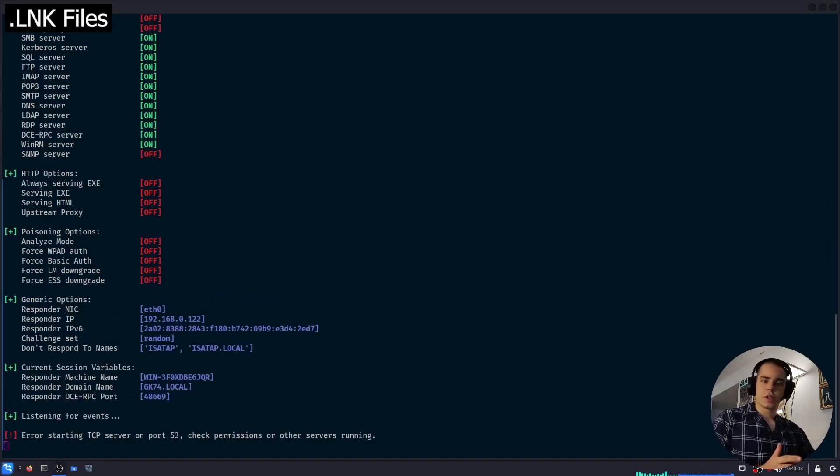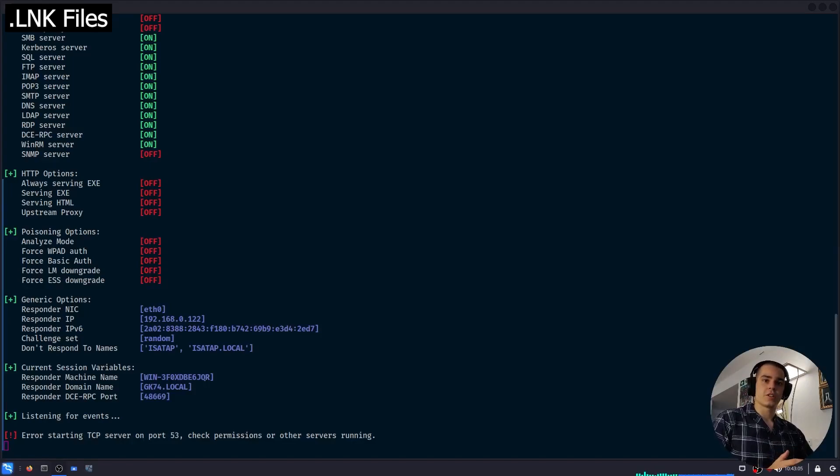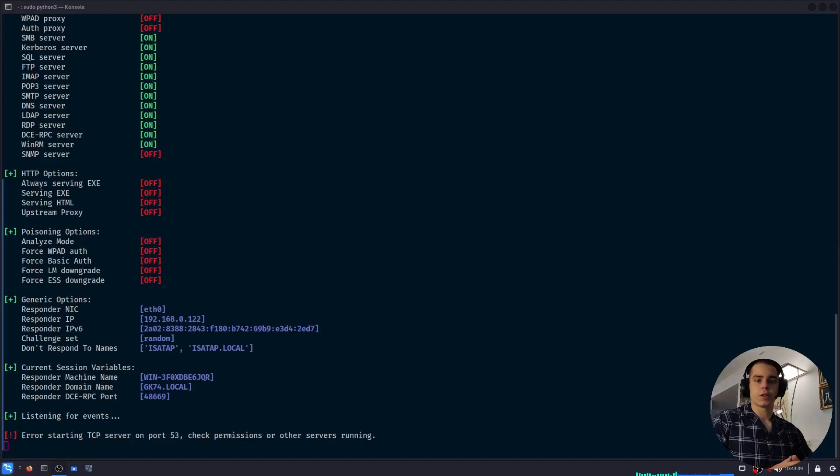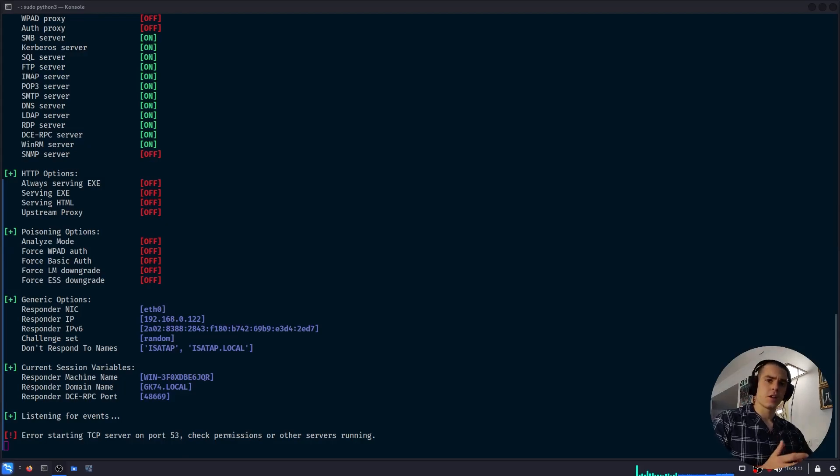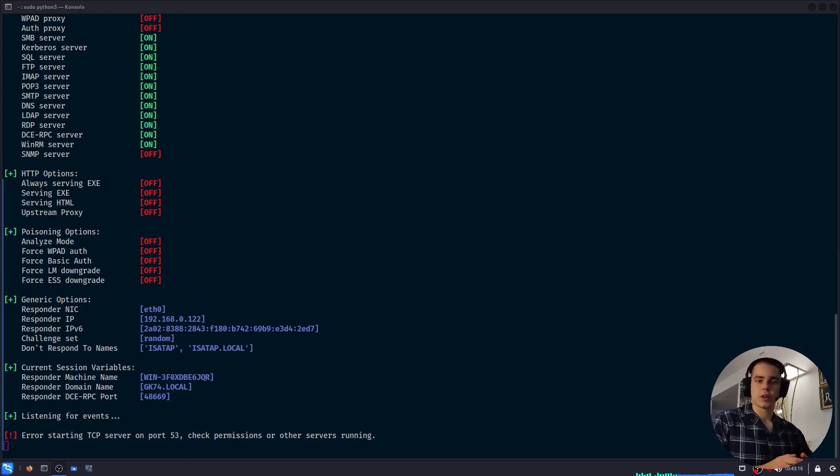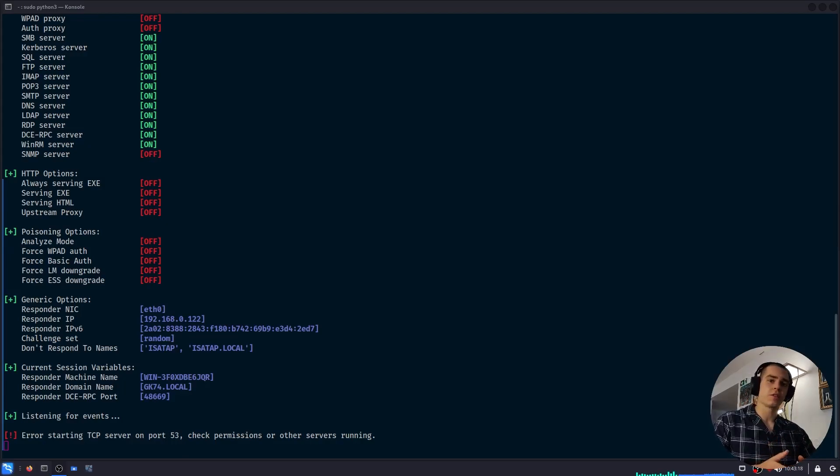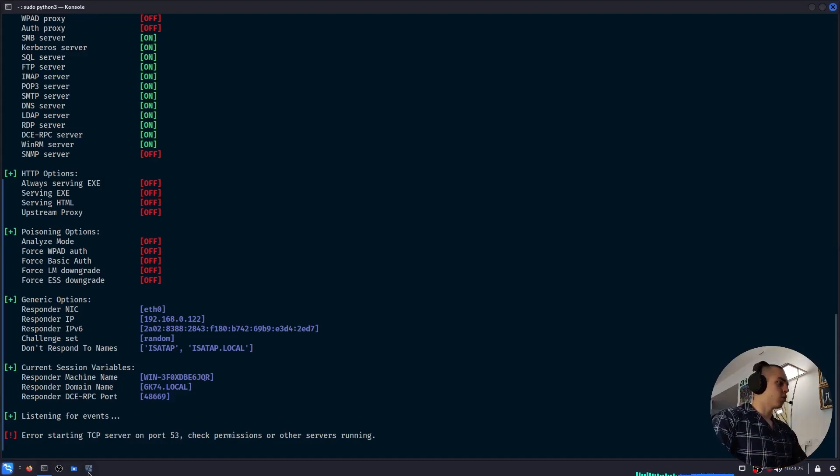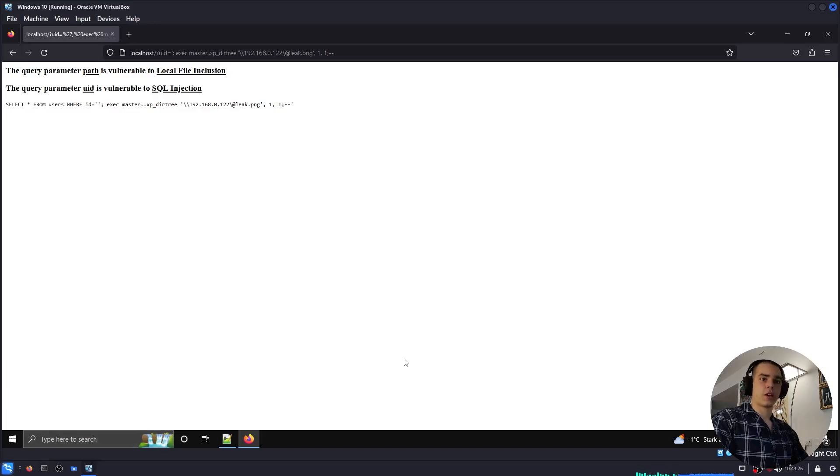I'd like to share one final technique to leak NTLM hashes, and that is creating a malicious LNK file, which will automatically authenticate against our server any time a user browses to the folder containing the file. This can be an extremely effective way to farm NTLMv2 hashes, for example, if you have write access to a public network share which many users access. Creating this LNK file is quite simple.